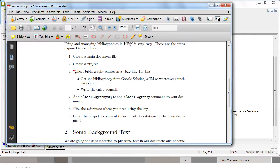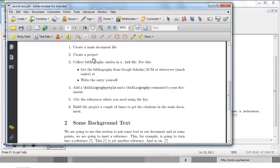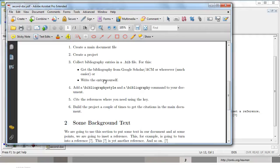You need to collect bibliography entries in a .bib file. For this you can get the bibliographies from Google Scholar or ACM or wherever, or you can write the entry yourself. So let's see how you can get your bibliography entries from Google Scholar.